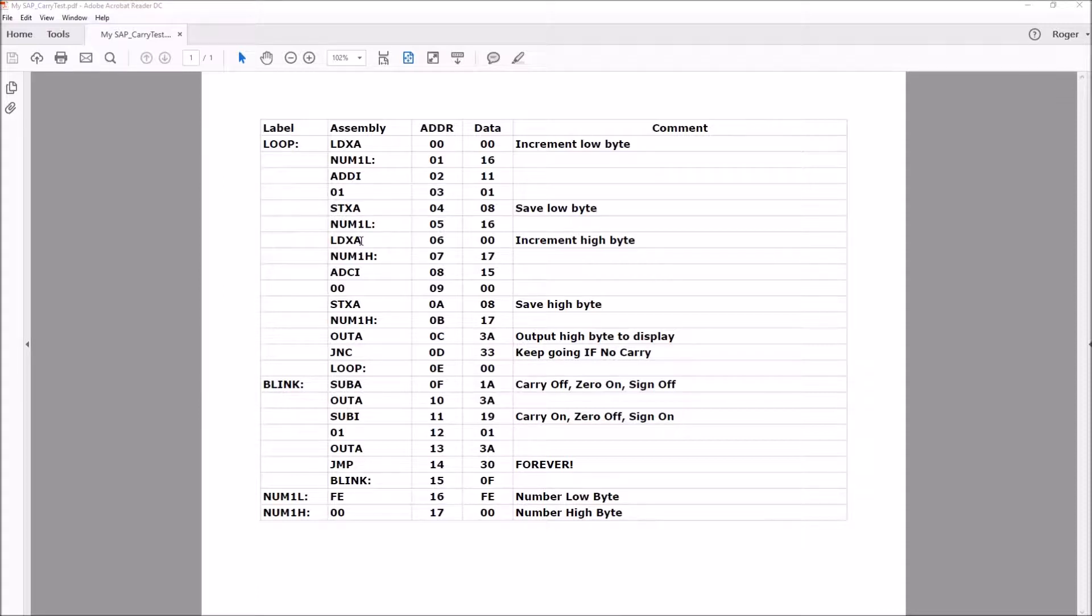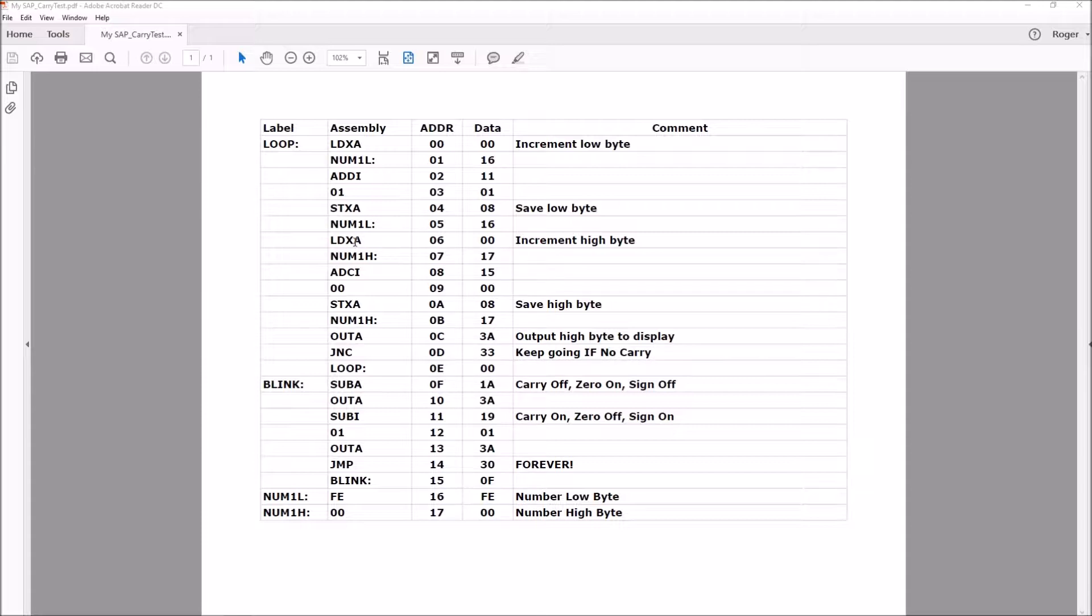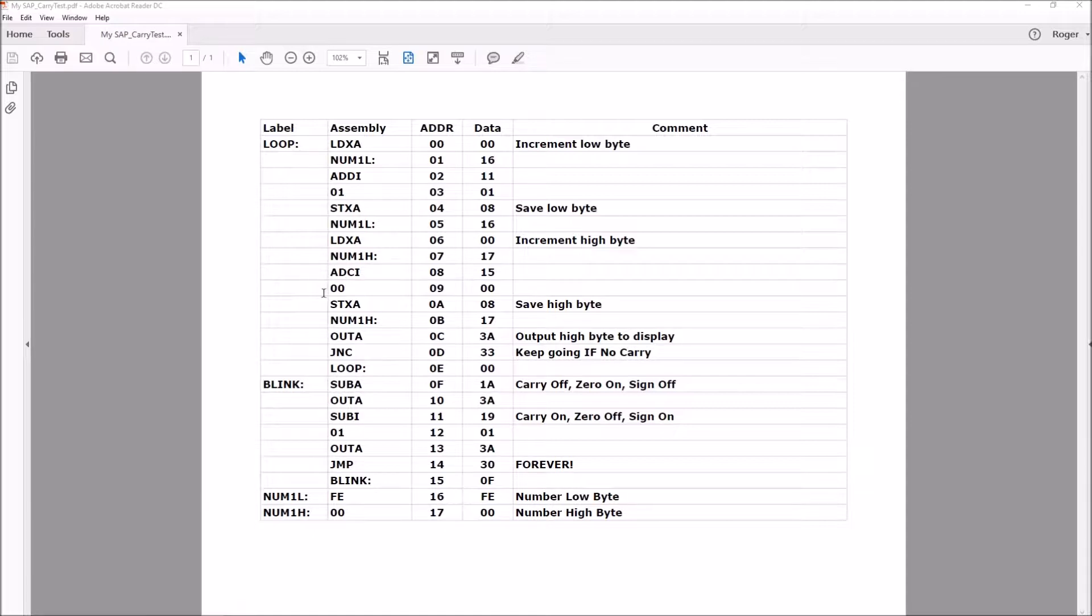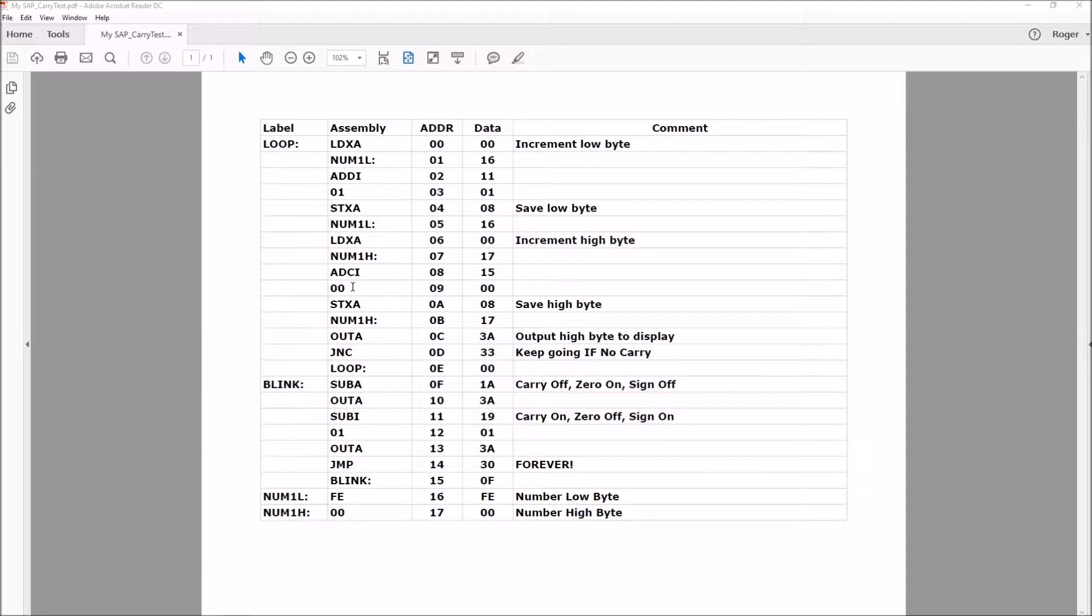Beginning at address six, we take care of the high order 8 bits by loading the number into the accumulator and then adding with carry a zero. If the carry is clear, adding zero and zero gives zero. If the carry was set, we add zero, zero, and the carry to get a one output.